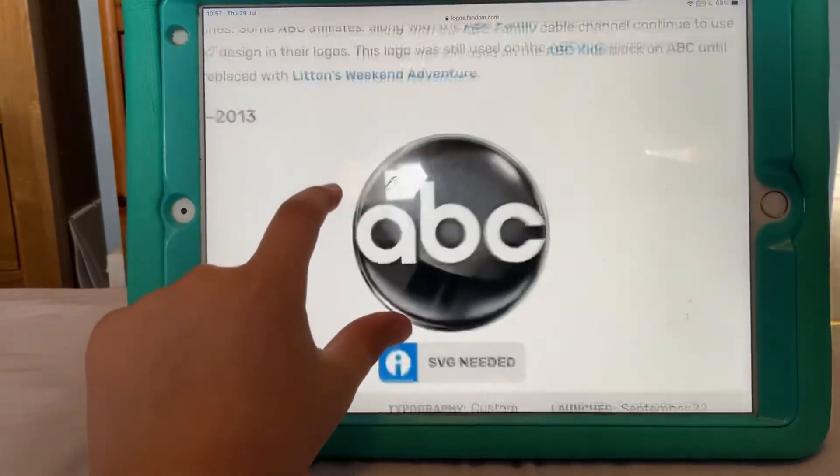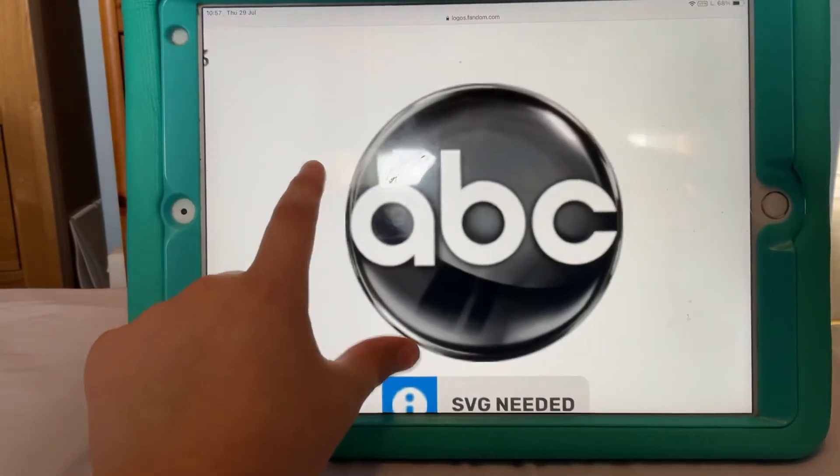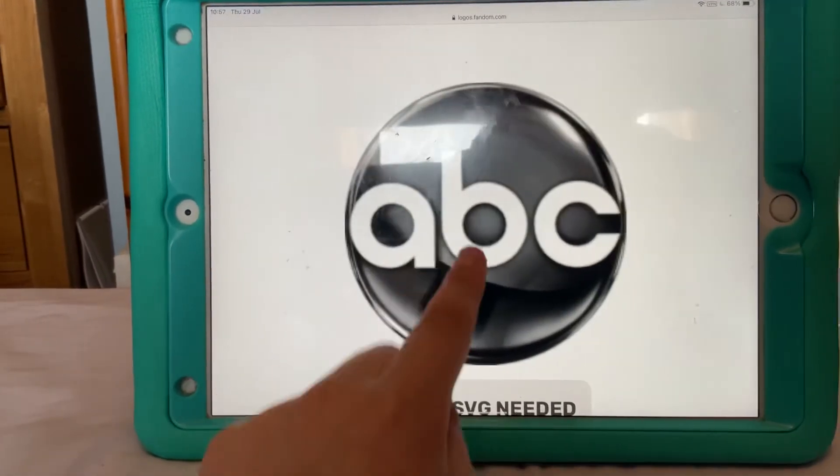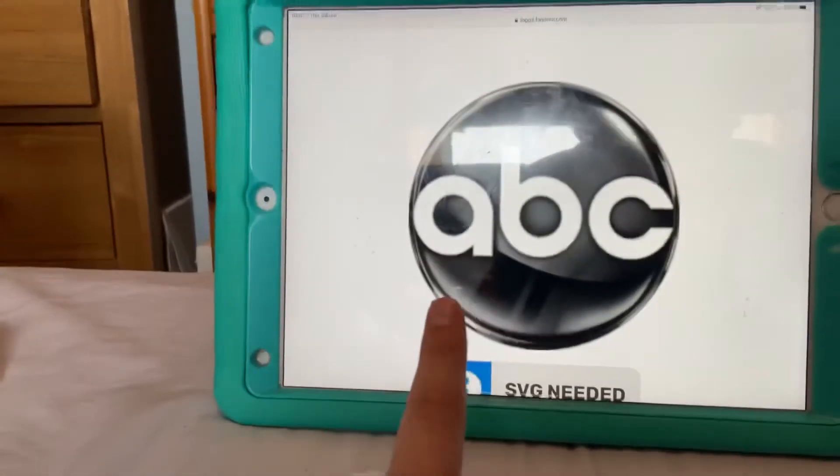And here is a more 3D version used until 2013.